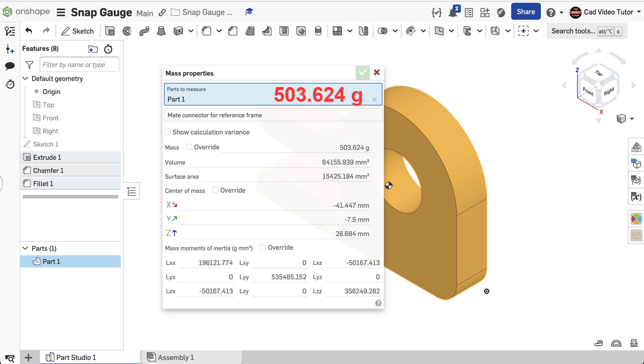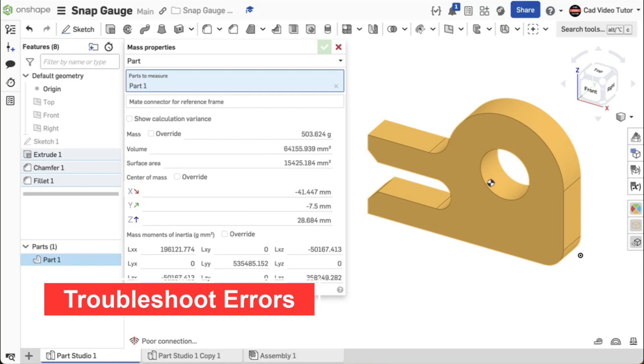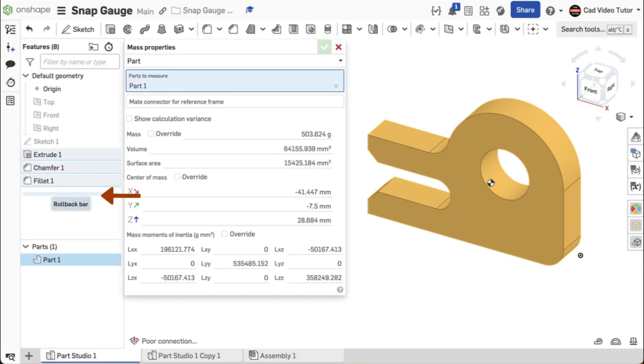If this was your result, then your part is accurate and matches the specifications. If not, we can troubleshoot to locate the step where you made an error. First, locate the rollback bar in the Features list.